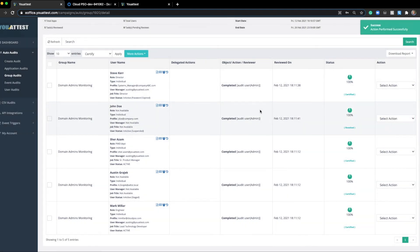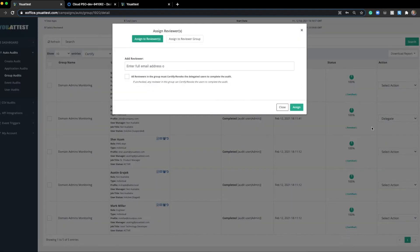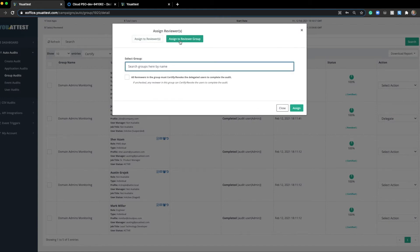One last thing here. As you know, we do have the delegate feature. From here, you can delegate using just email addresses. You can assign this to groups just by typing what Okta or Active Directory group you want to assign it to. You can even check this box so everyone in the group has to have the same action when they're attesting.